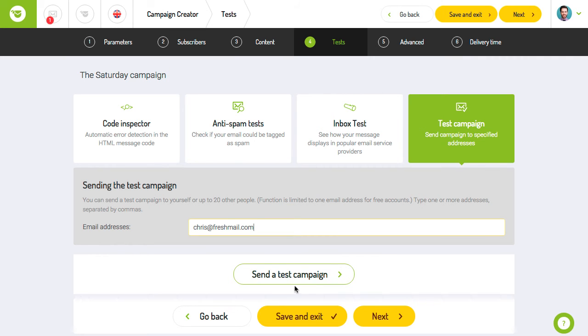After your campaign has been tested, you can click the next button to go to the fifth step.